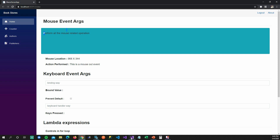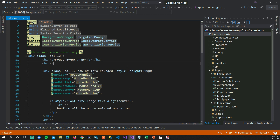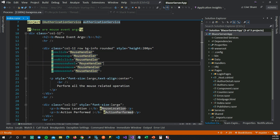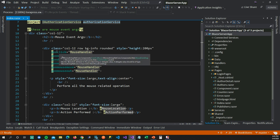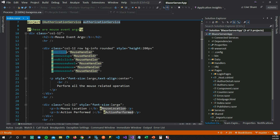Let's look at the code. These are mouse event arguments. I've added a div tag in which I'm using all these attributes — these events like onclick, onmouseup — and you can see that these events look very much like the global events people use in HTML. The only thing you need to do is add the 'on' prefix and the name of the event to map your events to your C# functions.